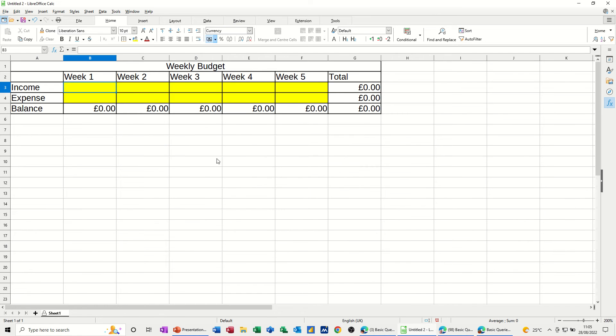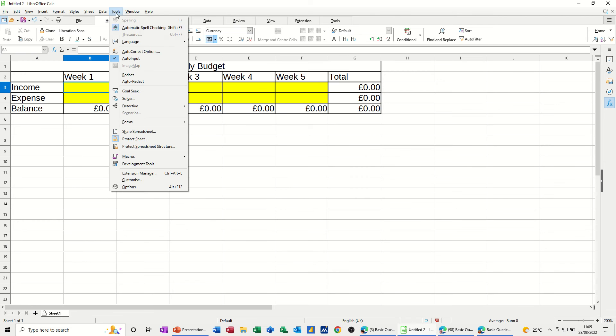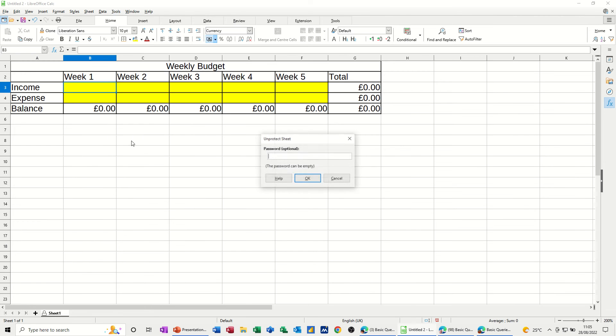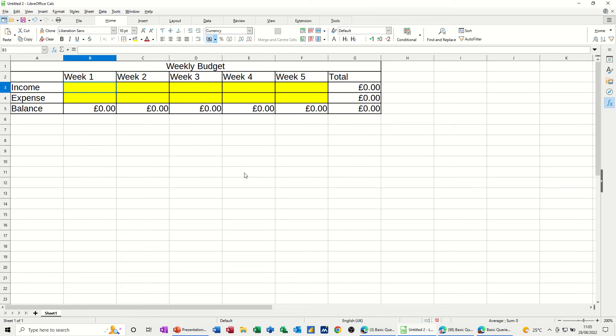I'll click OK to that. Now to remove that protection, I need to do the reverse process, Tools Protect Sheet, and give it my password, and then it is unprotected, and then I can type anywhere, like so.